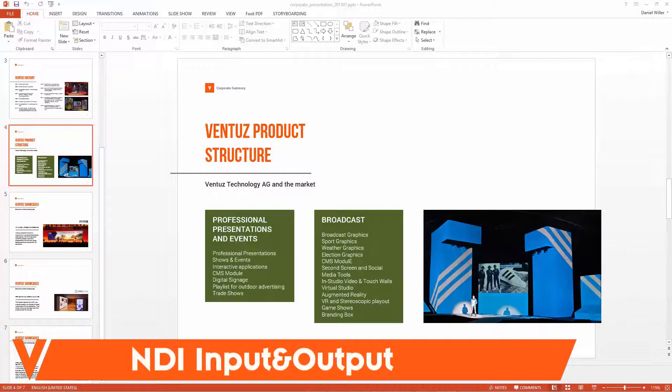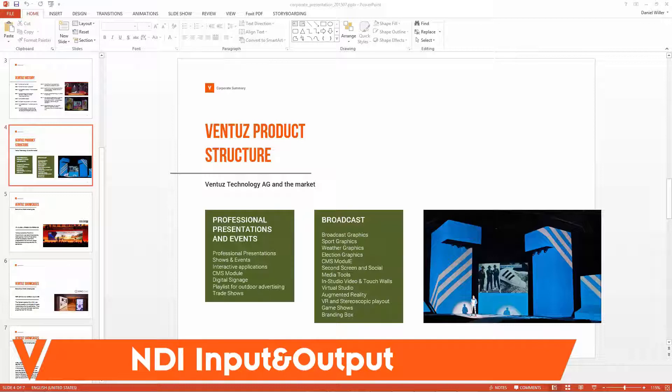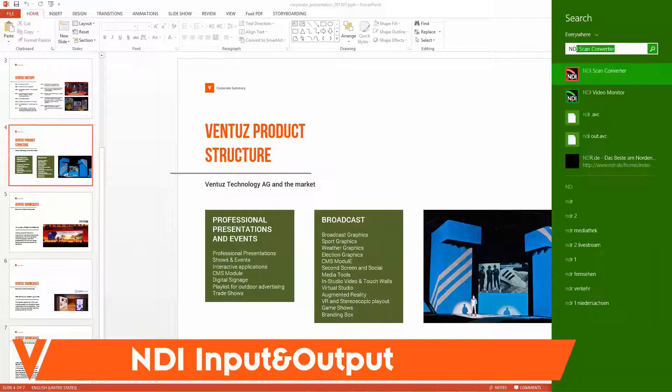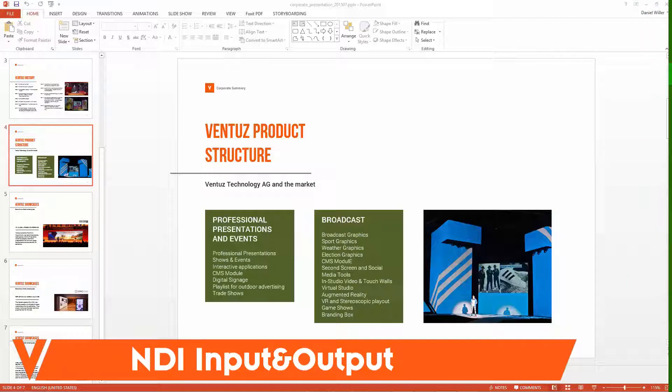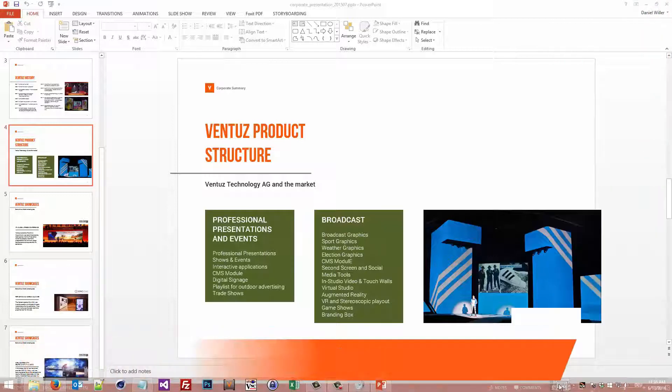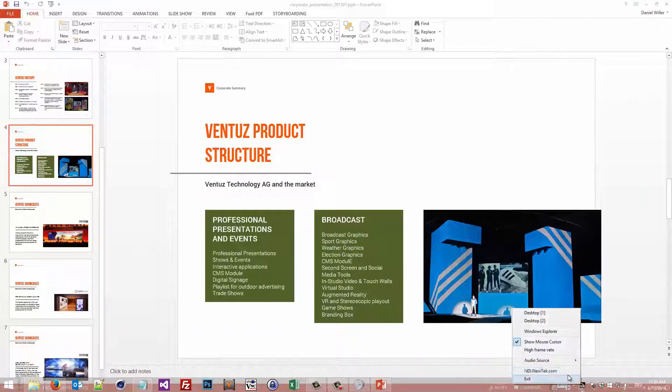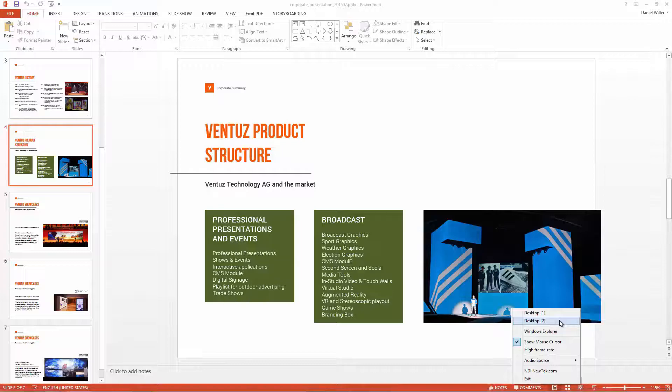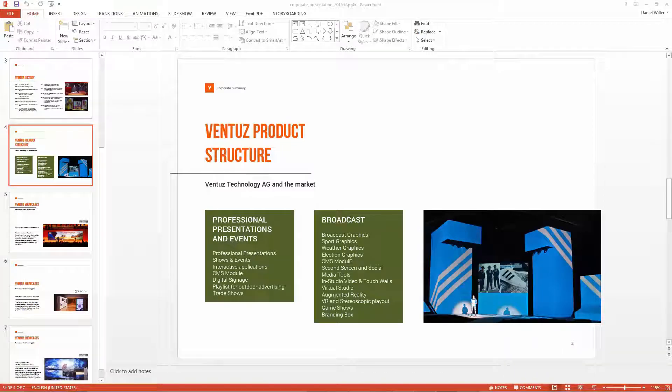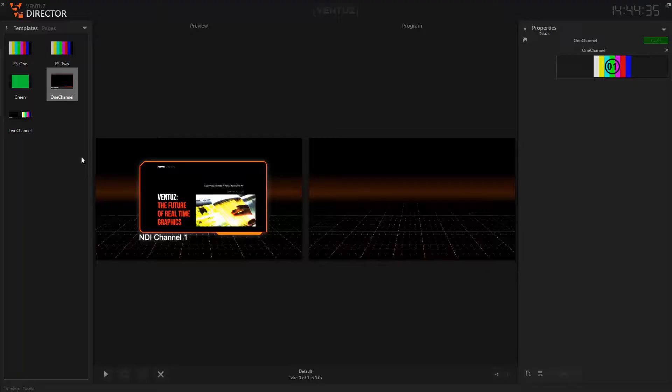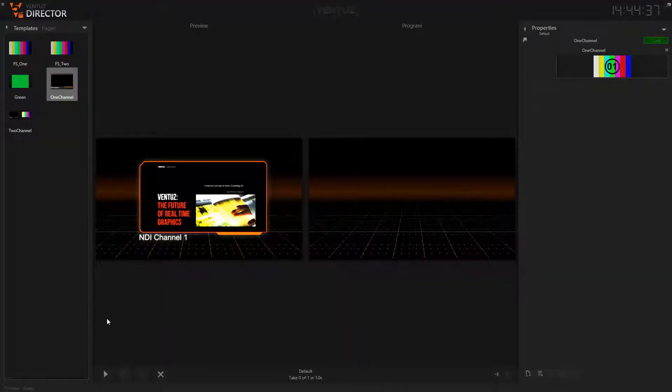In Ventus 5.1 you are now also able to use an NDI input as a live video, for example to stream a PowerPoint presentation to your Ventus machine and use it like any other live video input.